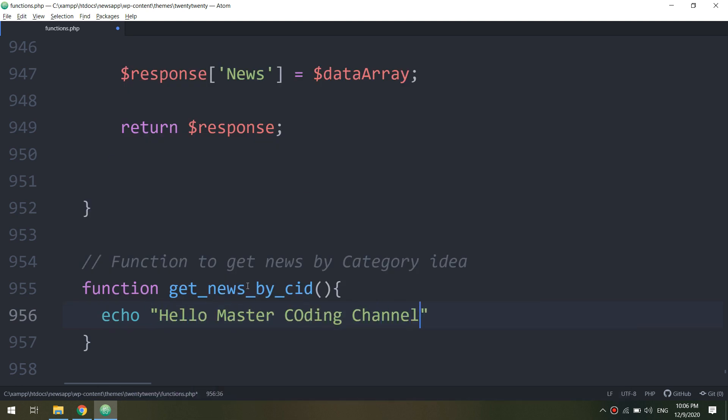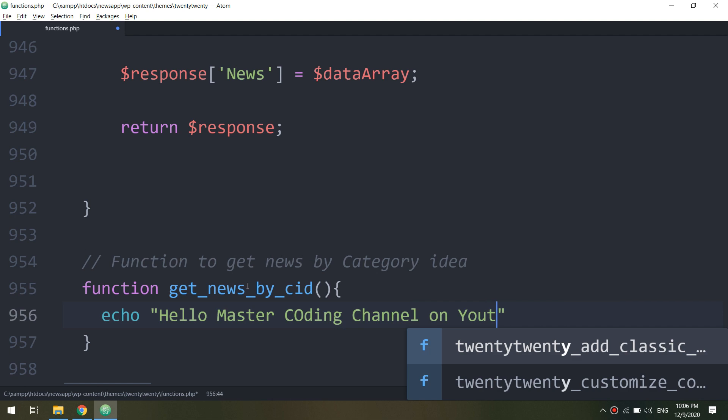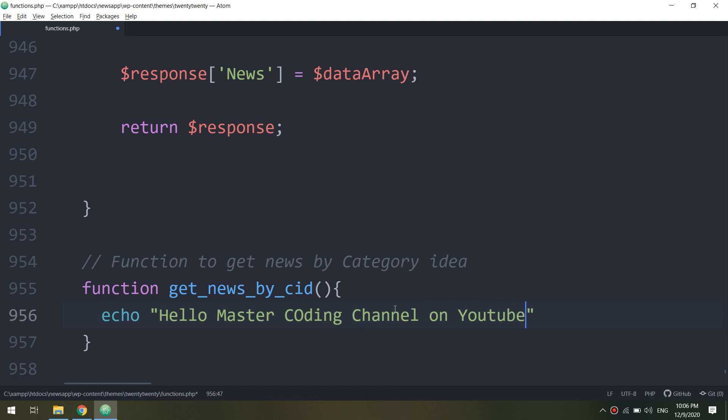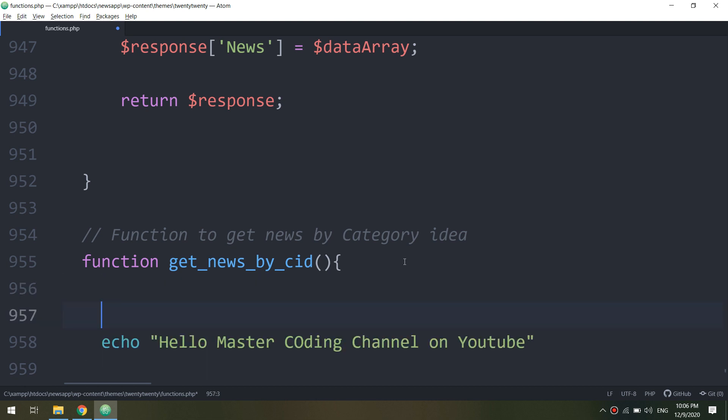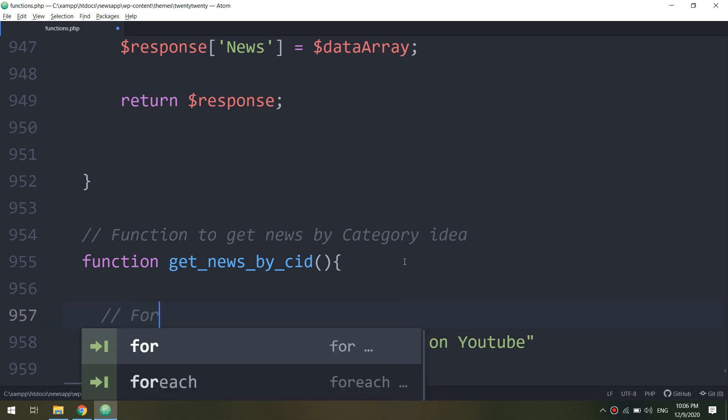I will test it first to display a hello master coding channel on YouTube text on the website. Let me see.